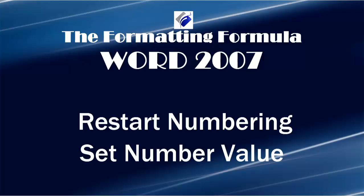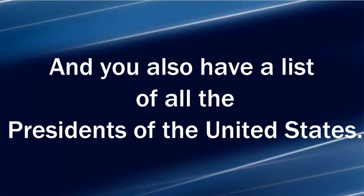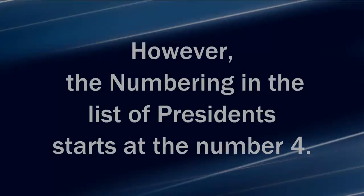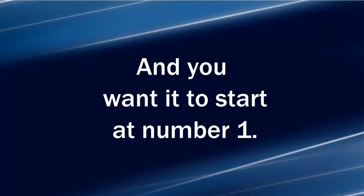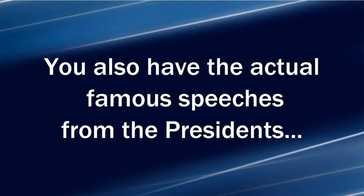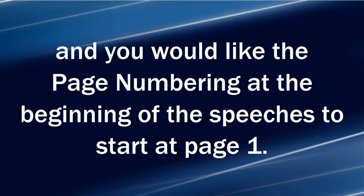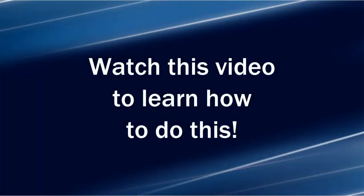Here's the scenario. You have a list of famous speeches from some of the presidents of the United States and you also have a list of all the presidents of the United States. However, the numbering in the list of presidents starts at number four and you want it to start at number one. You also have the actual famous speeches from the presidents and you would like the page numbering at the beginning of the speeches to start at page one and the page number before the speeches to be a Roman numeral. Watch this video to learn how to do this.